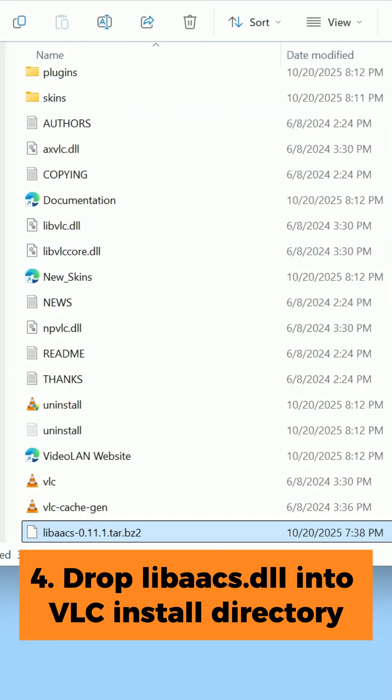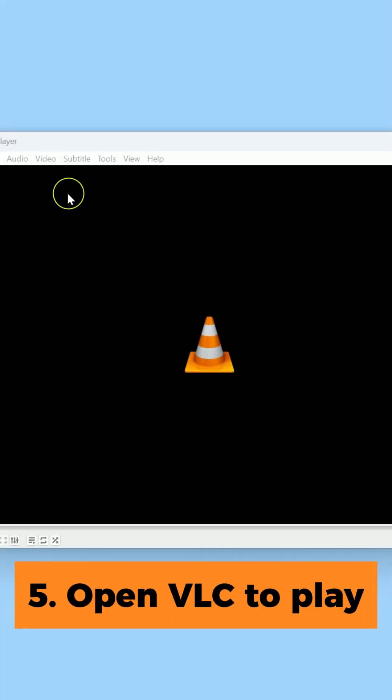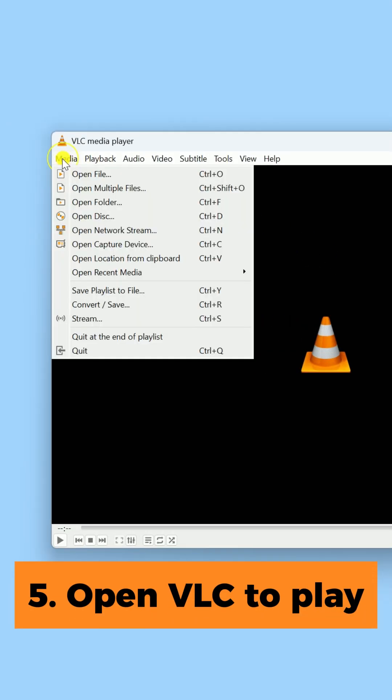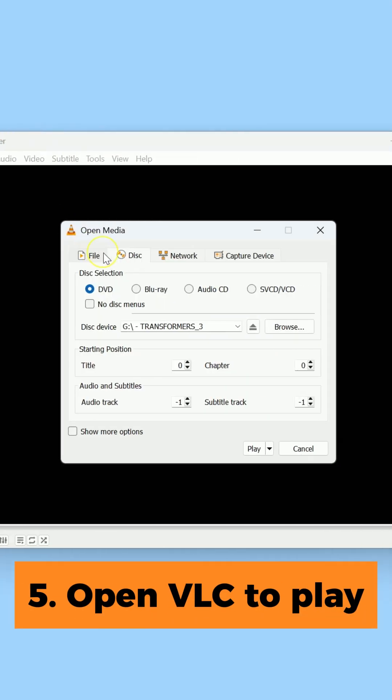Step 5: Open VLC, go to Media, Open Disc, select Blu-ray, and press Play.